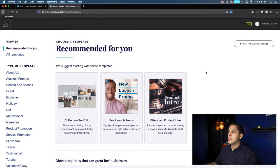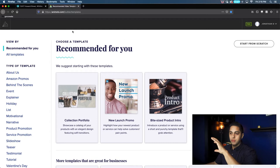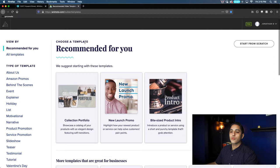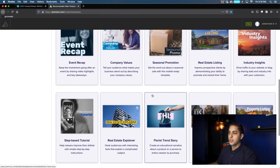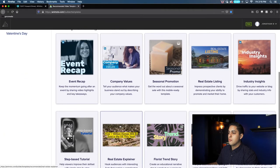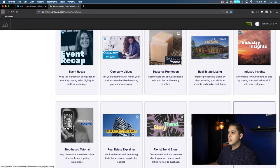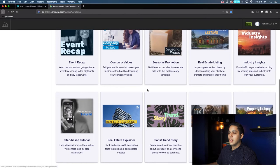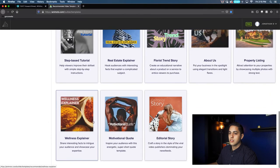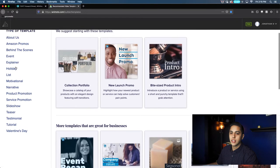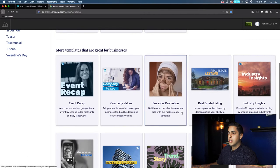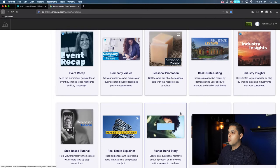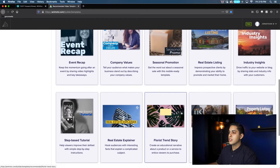After you sign up for a free account — you'll see up here my account says free — you're going to be brought to a dashboard something like this. They have a bunch of different options: you have a real estate explainer video, property listing, real estate listing, and several other options. But let's just go through what's going to benefit us right now.